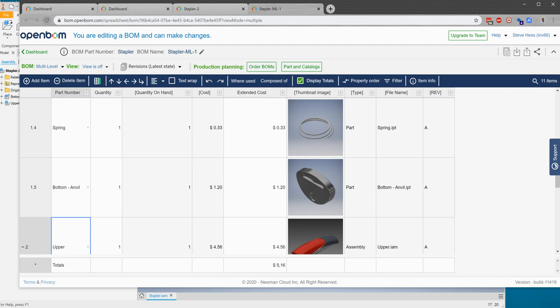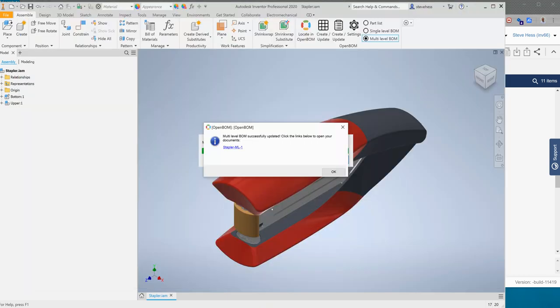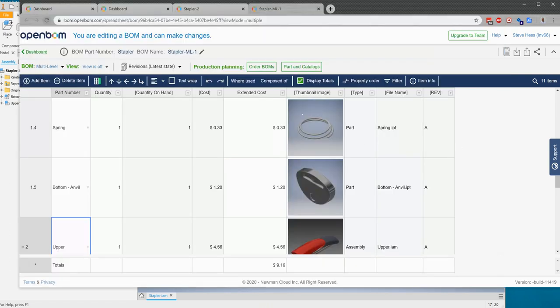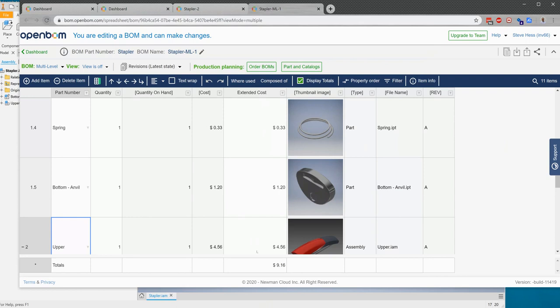So what we've done here is we have installed the add-in in Inventor. We signed in through our settings. We told Inventor to build a multi-level bill of material and we created a catalog and then we created a bill of material. We went to that bill of material, connected the catalog, used a formula to compute the extended costs and got the total cost for the bill of material.